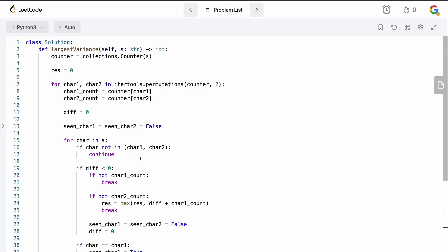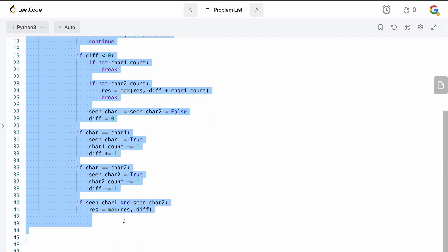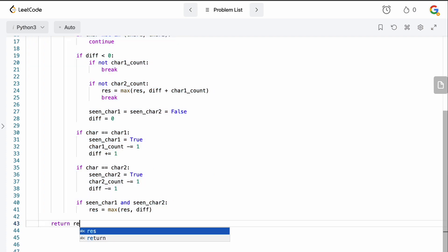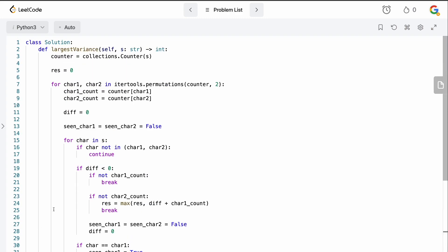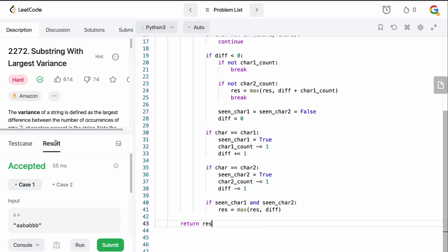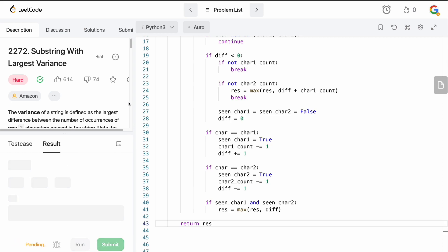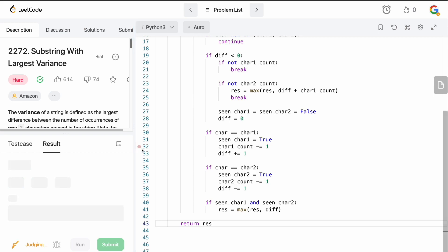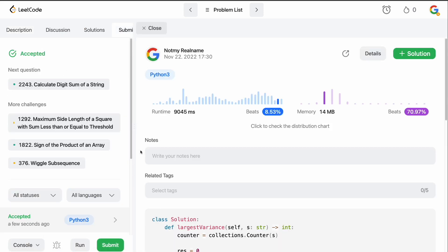Once the loop finishes, we simply return our result. Let's run this — no syntax errors — and submit it. Accepted! Perfect.